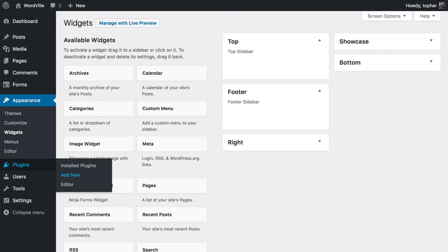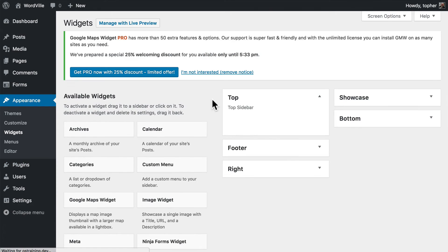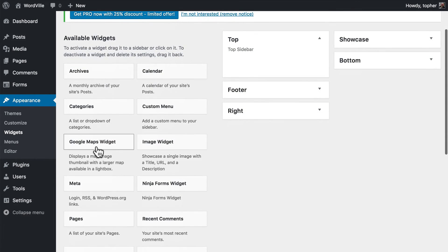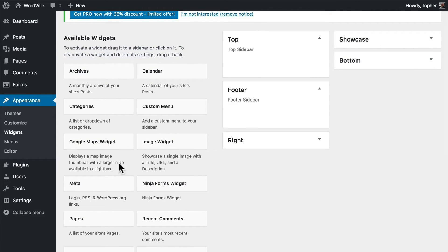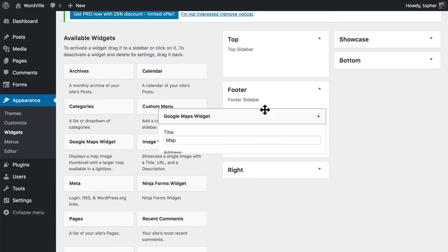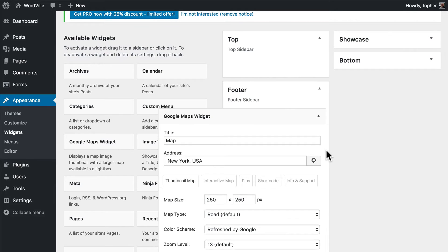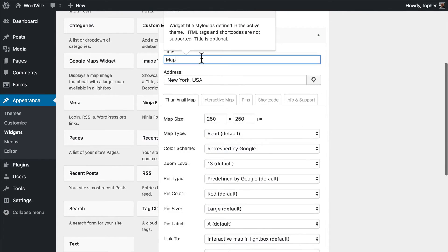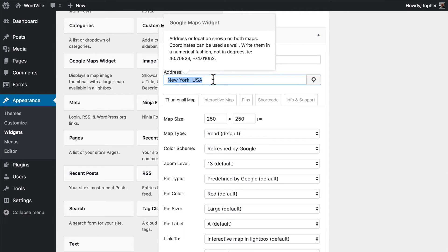And there's a little pop-up telling us how to use it. But let's now reload our widgets page. And here is a Google Maps widget. So I'm going to click and drag that right over here. And I'm going to remove the title. And we're going to pretend we are in Wardville, Oklahoma.